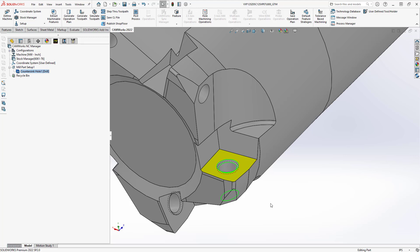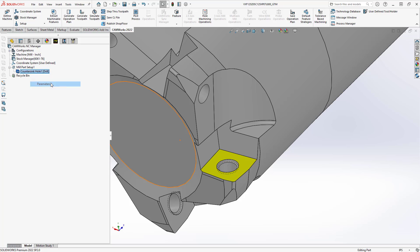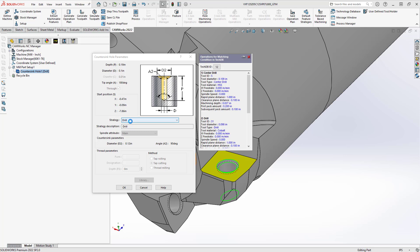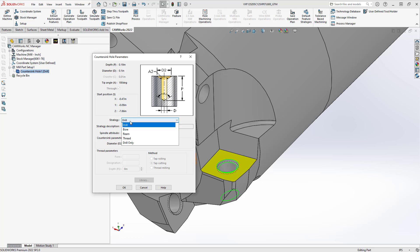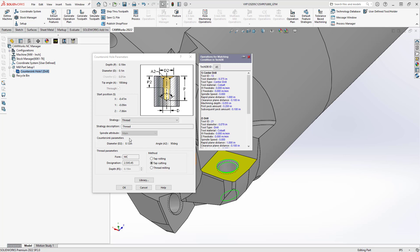So the simple way to fix that is in your feature tree just right click on the feature, go to parameters and in the parameters window in the strategy instead of defaulting to drill will tell it to use a strategy called thread and that automatically will ask us for the thread information and the threading method we'd like to use.